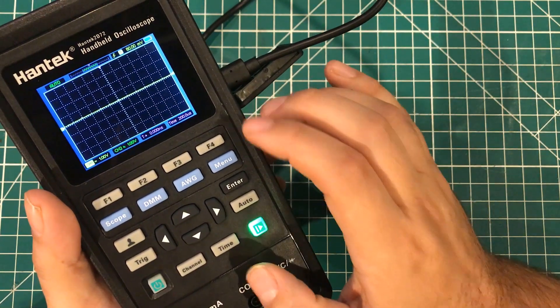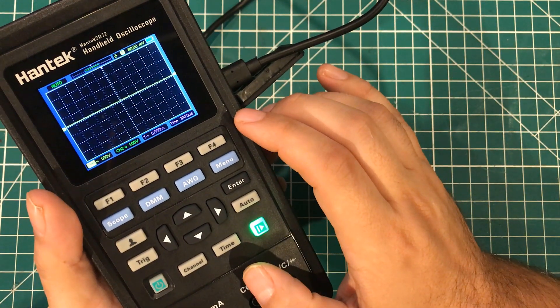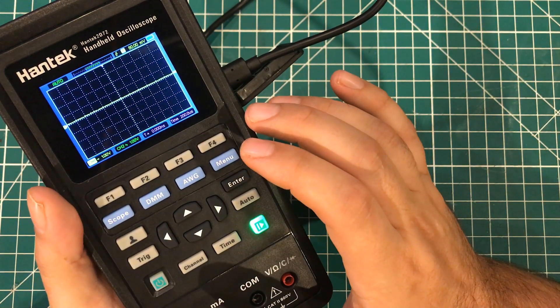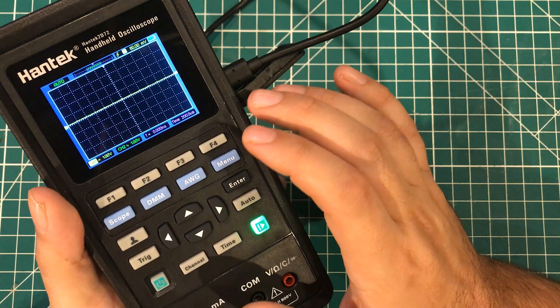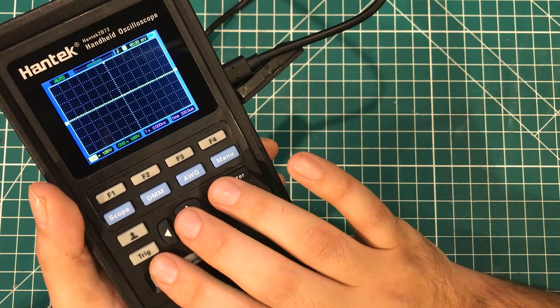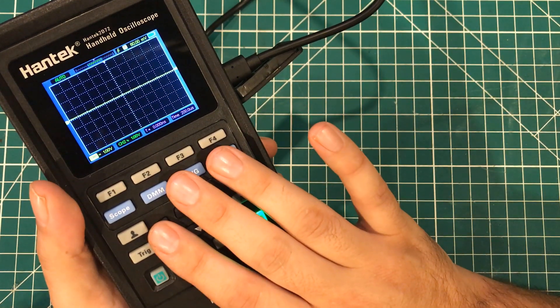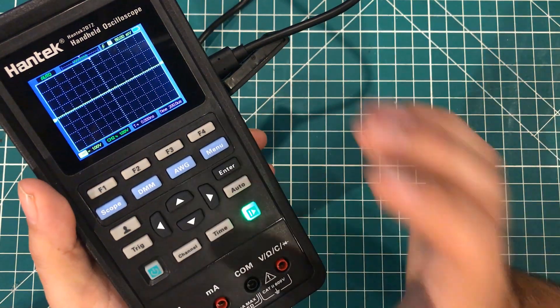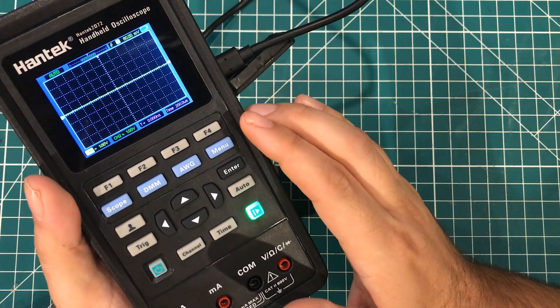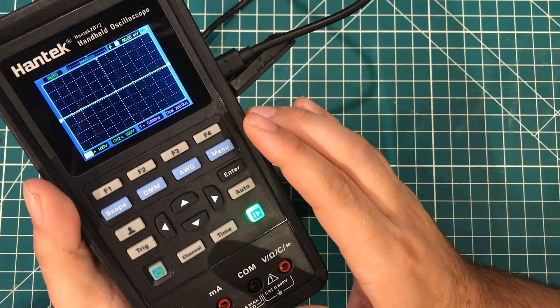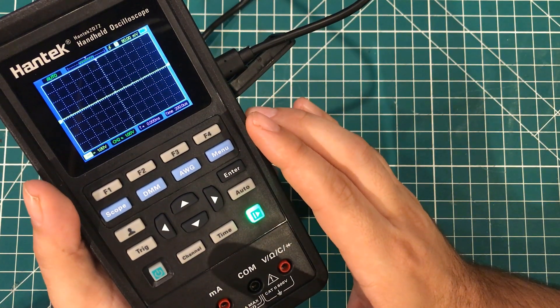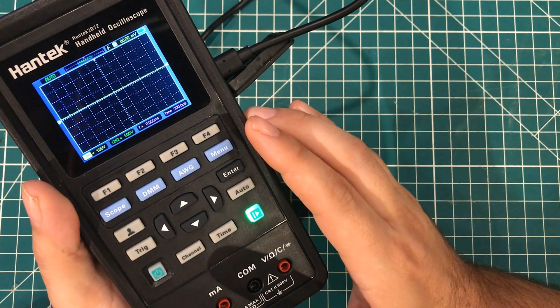And not only can you control it, there are advanced features that you can get to from the software that you'd never be able to do on the device itself. And beyond that, you can even log all of the data that this thing is receiving.